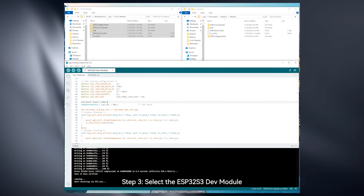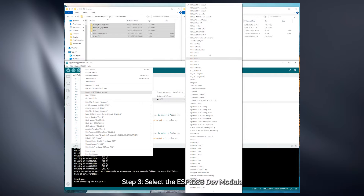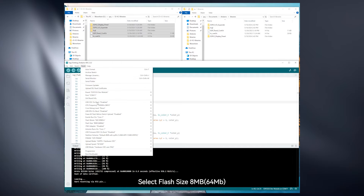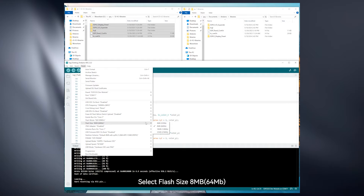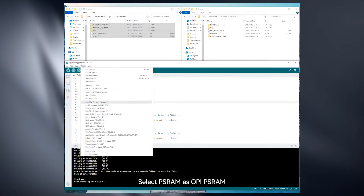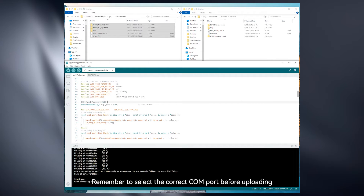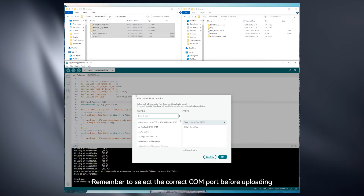Step 3: Select the ESP32-S3 Dev Module. Set the Flash Mode to QIO 80 MHz, select Flash Size 8 MB, and select PSRAM as OPI SRAM. Remember to select the correct COM port before uploading.